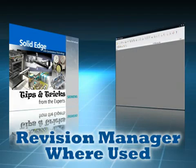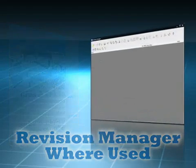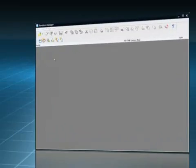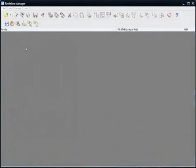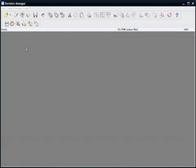With Solid Edge Revision Manager, the problem is solved. Before you make any changes, a quick where used will show you all the places a part or assembly is used. This handy tool takes the guesswork out of doing engineering change orders. Here's how.